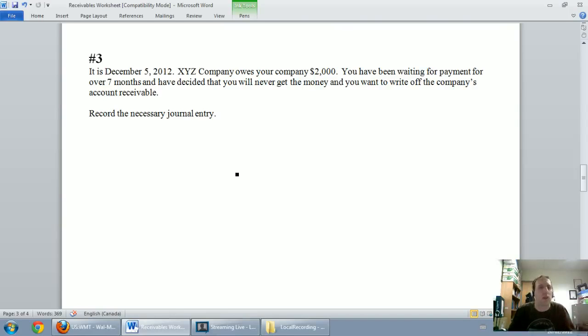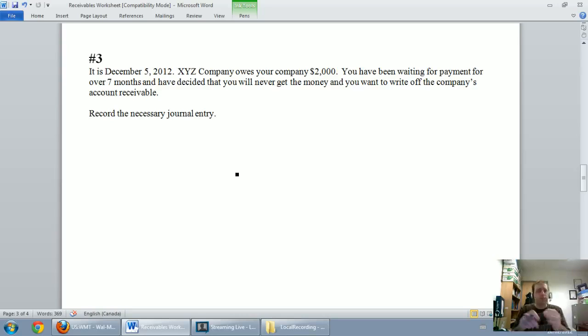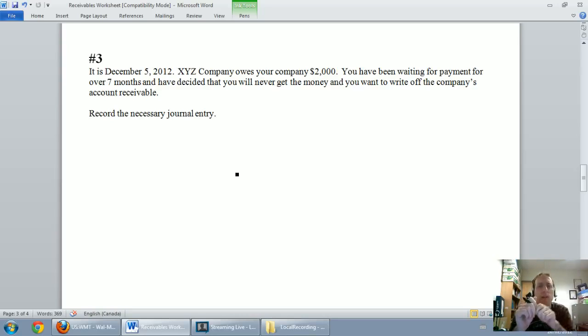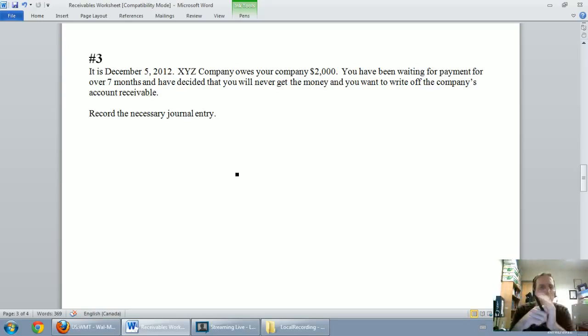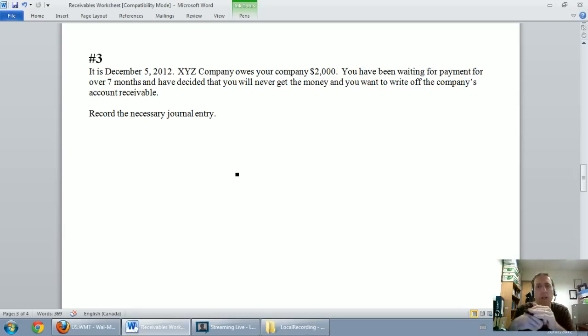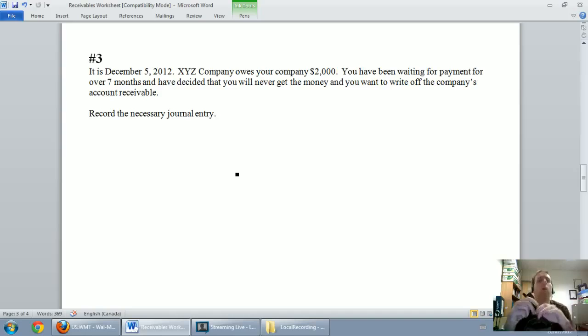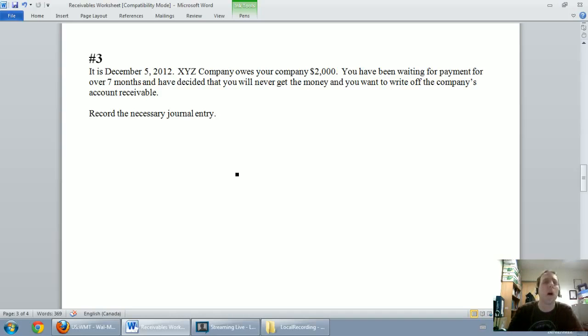So the question says, it's December 5th, 2012, XYZ company owes your company $2,000. You've been waiting for payment for over seven months and have decided that you will never get the money and you want to write off this company's account receivable. Record the necessary journal entry.